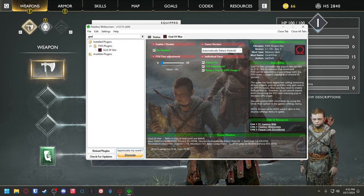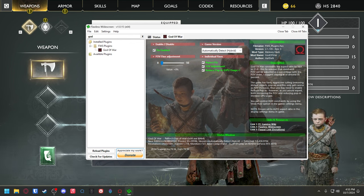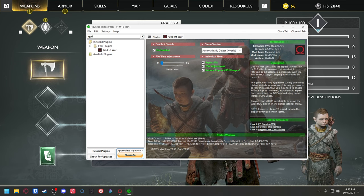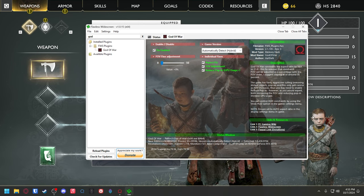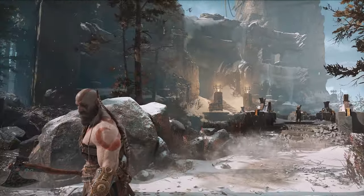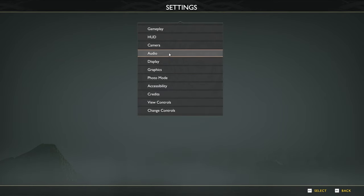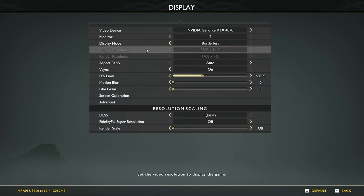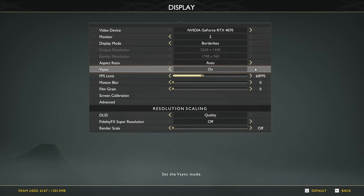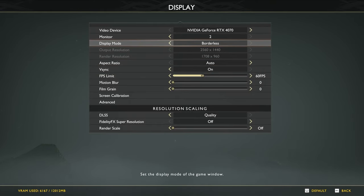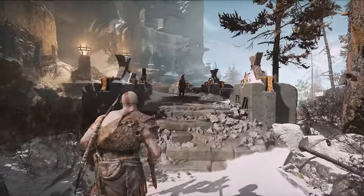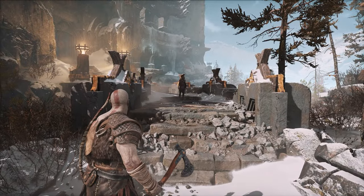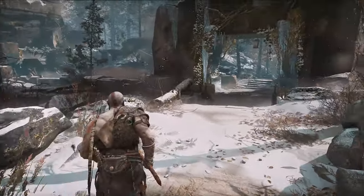Ensure that auto is set to aspect ratio in the display settings in the game menu. So you go ahead into settings and look at display — our aspect ratio is set to auto. That way you can actually do 21:9 aspect ratio, which is ultra-wide. That's pretty cool.